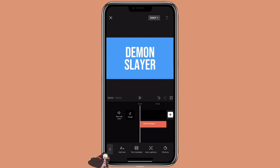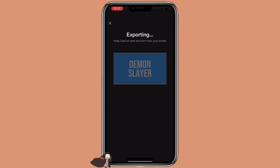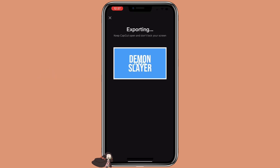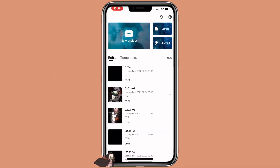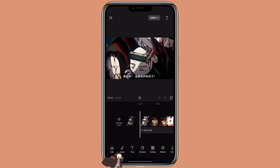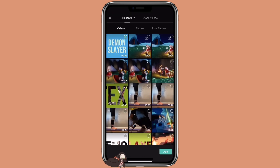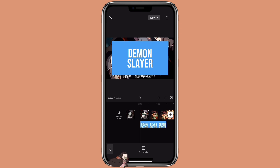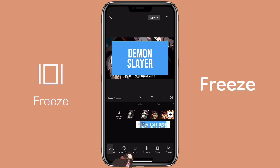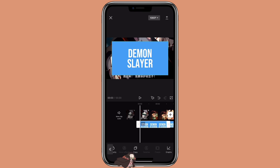Click on export. Then open the video that you want to create the video behind text effect with. Click on overlay, add overlay, and select the text clip we just created. Click on the beginning of it, then click on freeze, and it will create a freeze frame.